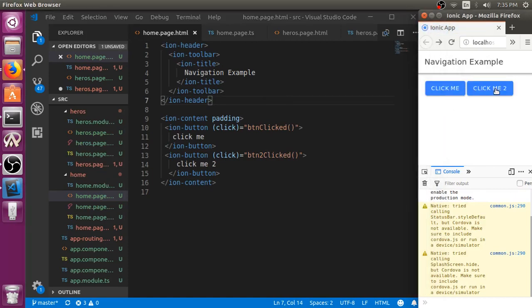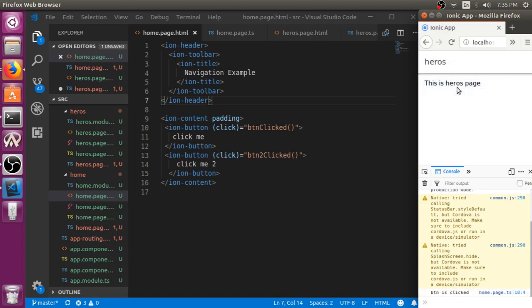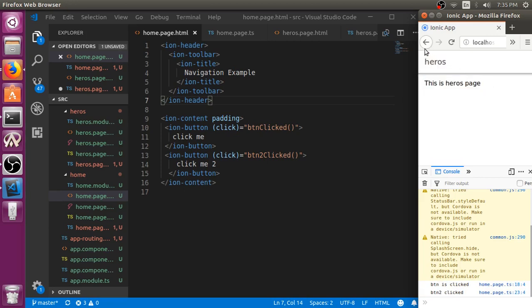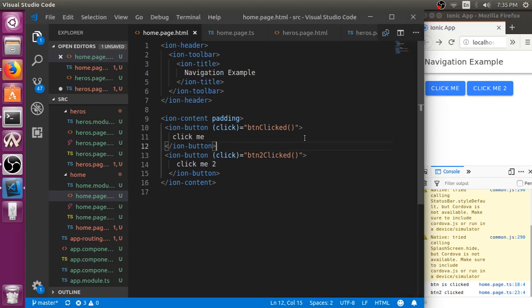If we go back, we have click me to. Whenever you click, click on here. This button is based on router, this button is based on nav controller.